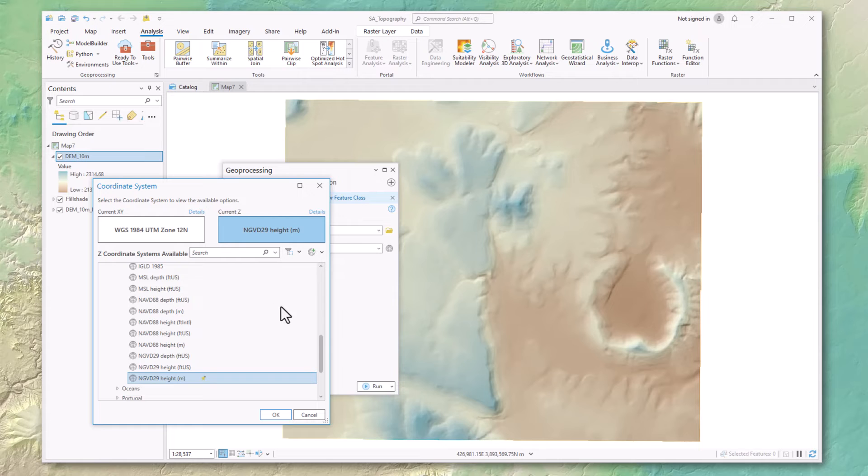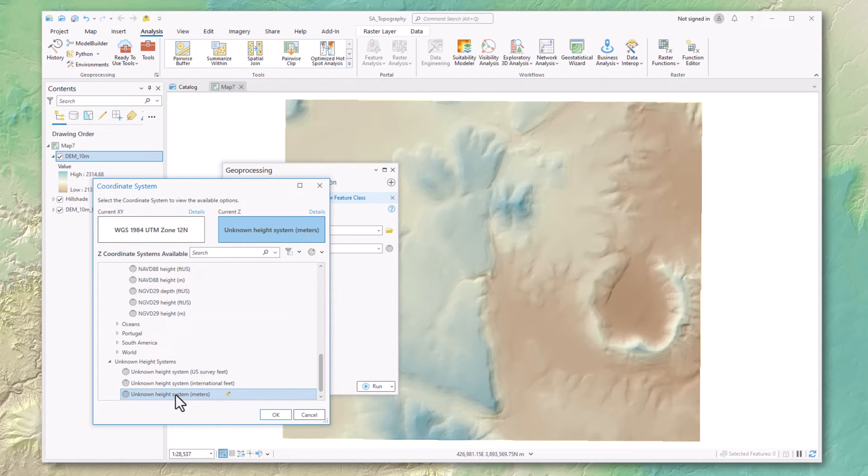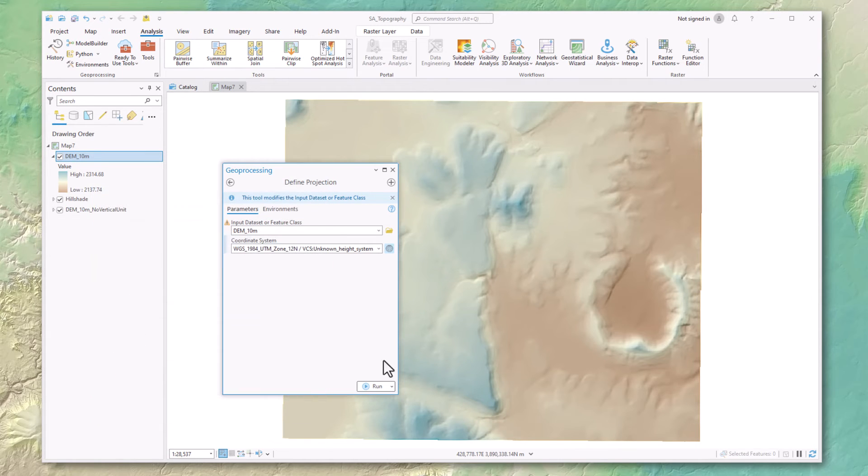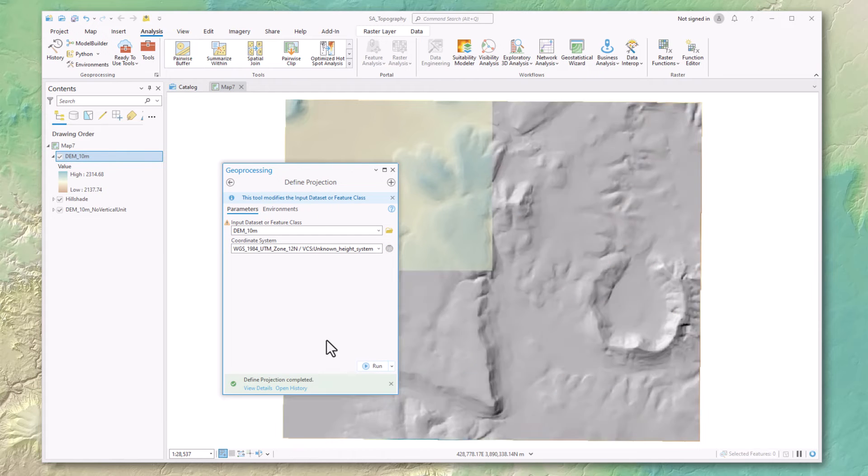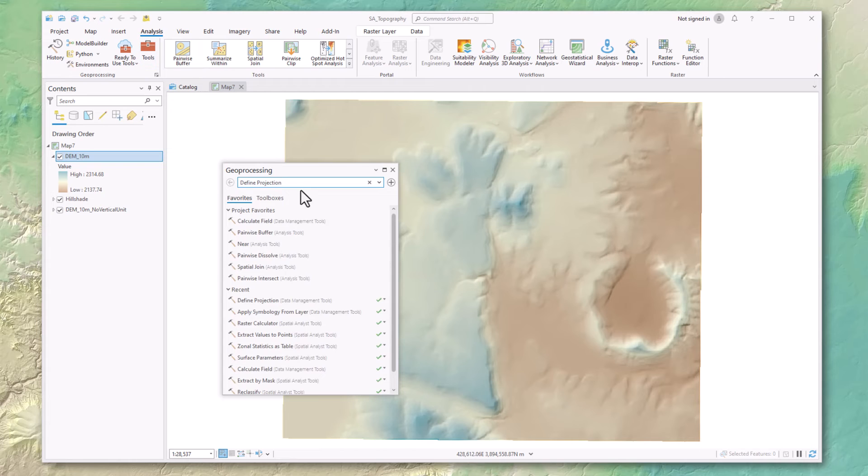Now once you've got the vertical coordinate system set—and I'm just going to use unknown meters—hit OK, run that tool, and then when I open up some tool that needs those units...